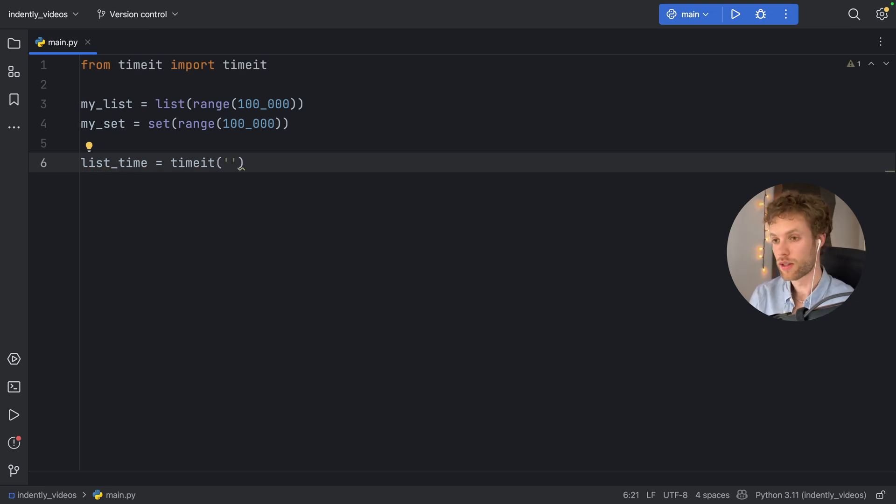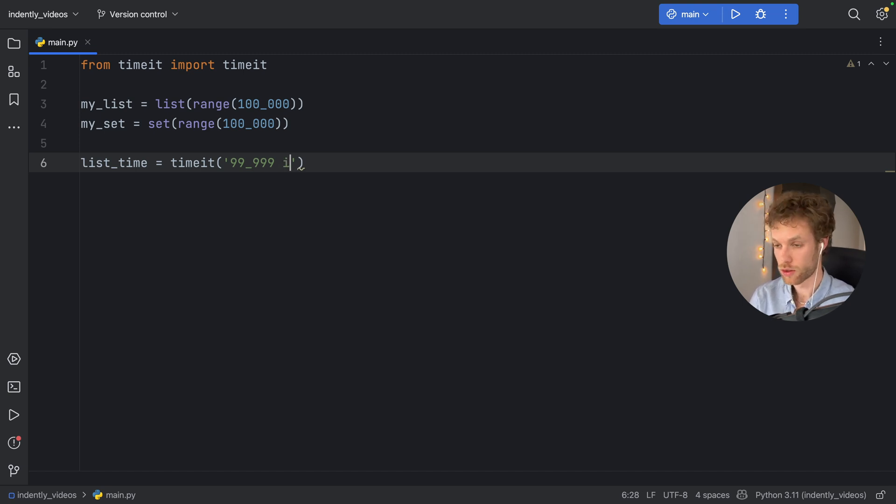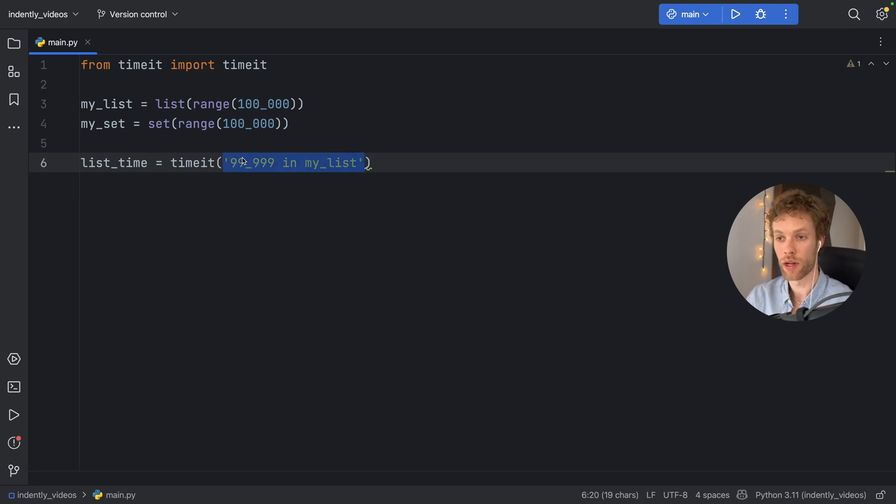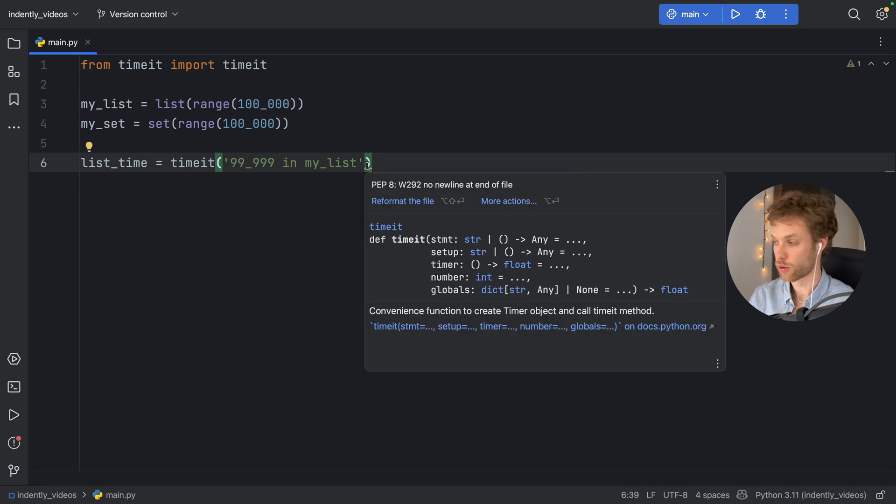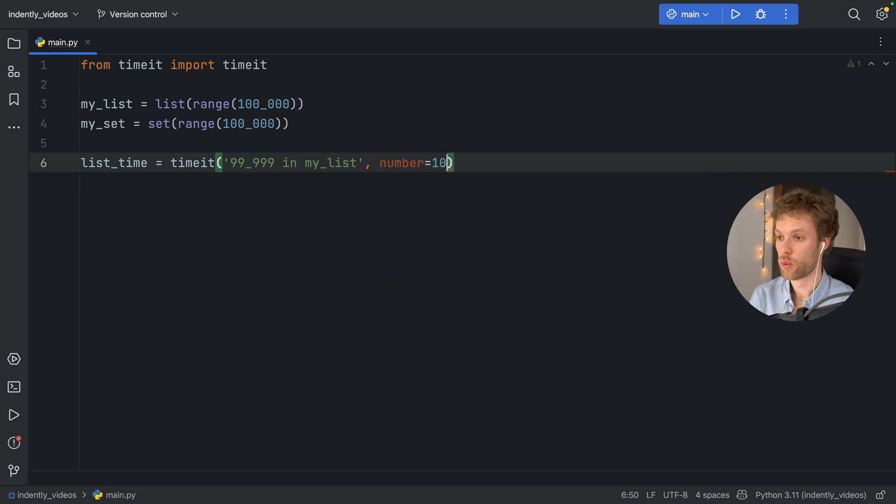So we want to check that the number 99,999 is in the list. So we'll say in my_list. So this will be the snippet of code we will run. And we're going to run it 1000 times. So we have to type in number=1000, we're going to run this snippet of code 1000 times.